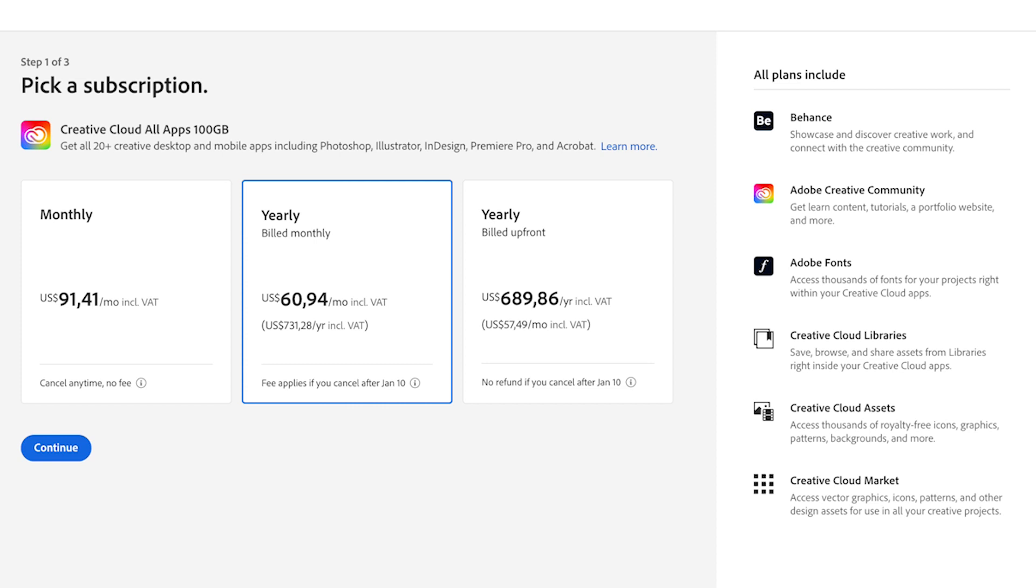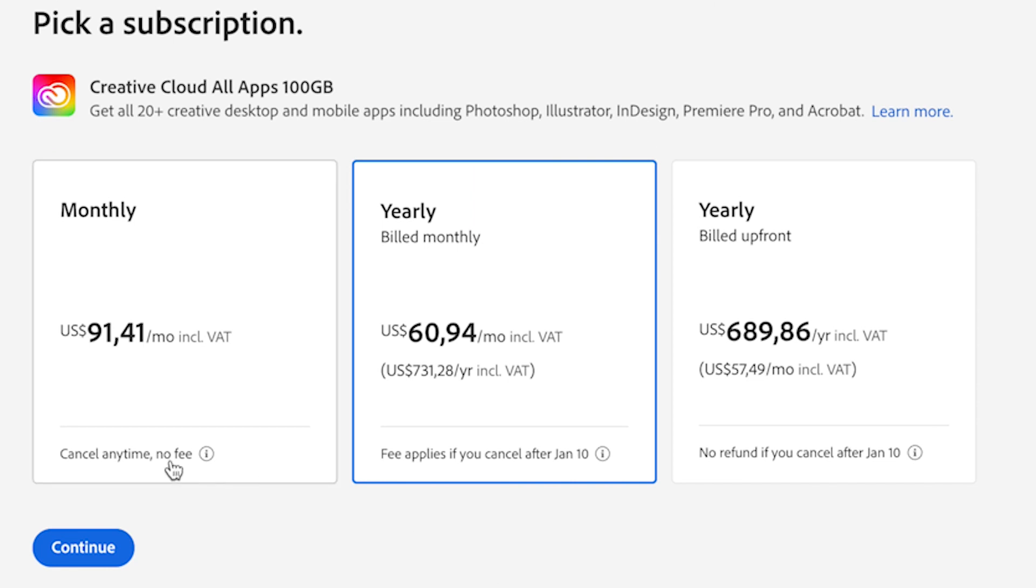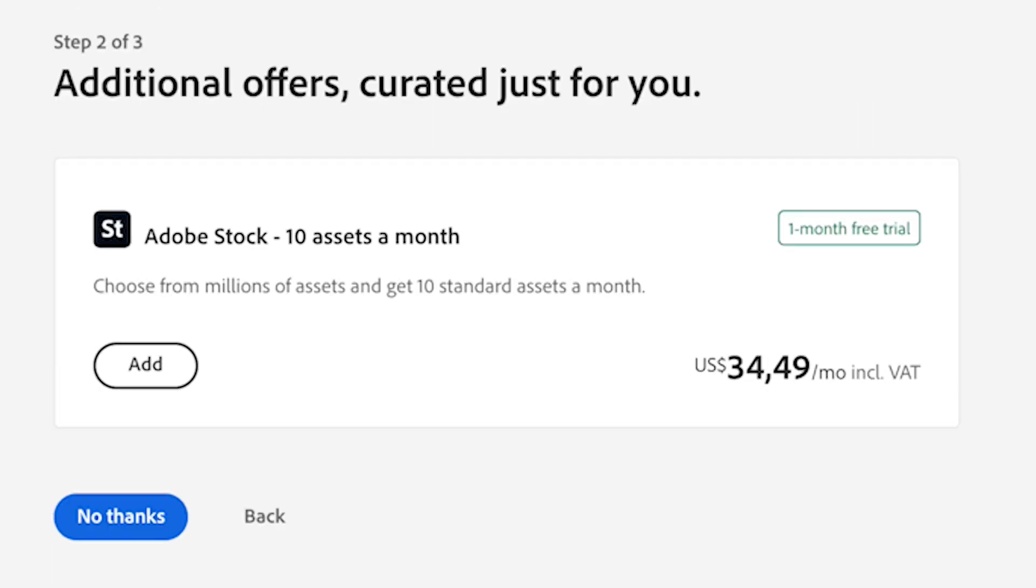The first step is to pick a subscription: Monthly, Yearly billed monthly, and Yearly billed upfront. Select which one works for you and click the blue Continue button.